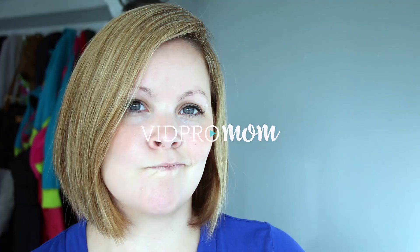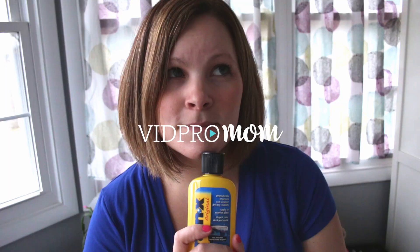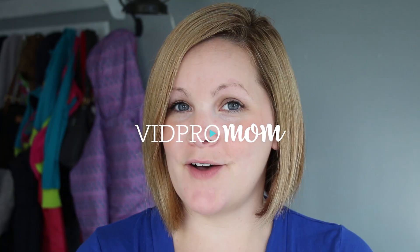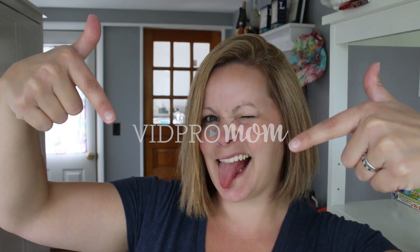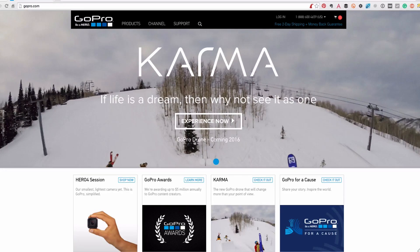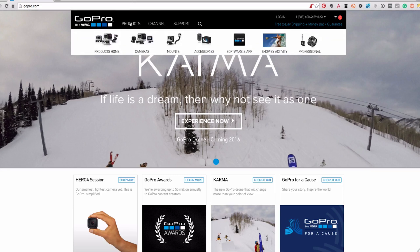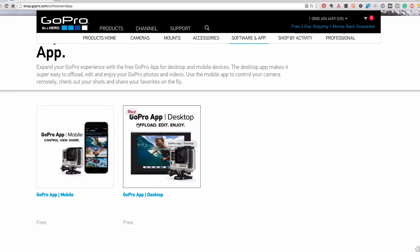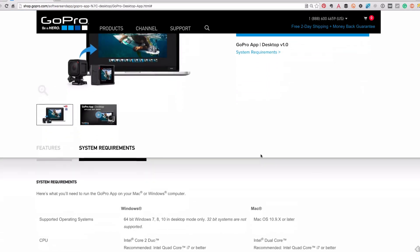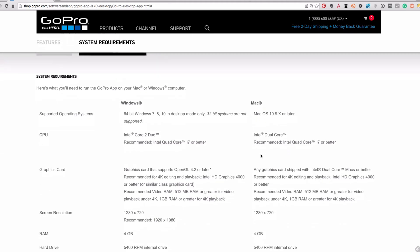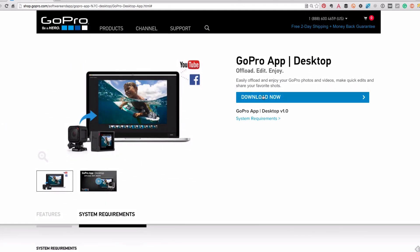What's the deal with the new GoPro app for desktop? Let's take a look. If you haven't downloaded it already, go to gopro.com, up to Products, over to Software and App, and click on the GoPro App Desktop right here. You can double-check your system requirements for Mac and Windows, then just hit Download Now.